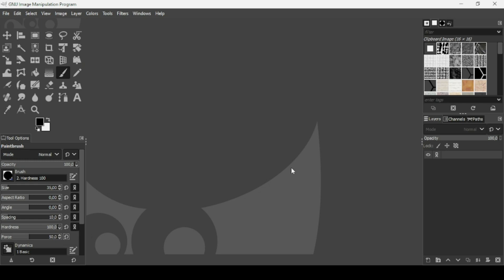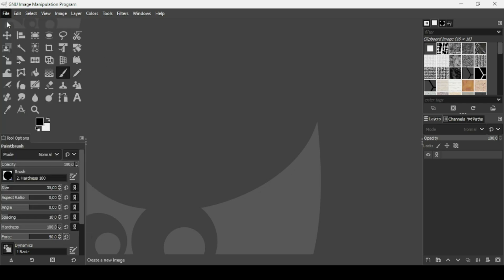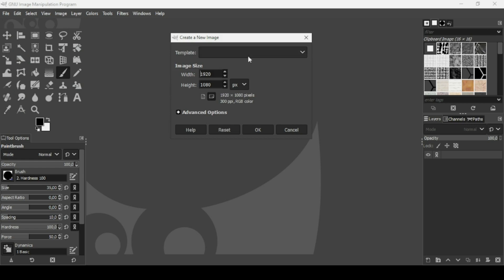First I'm going to create a new image, so go to File, New. The image width is 1920 and the height is 1080, press OK.